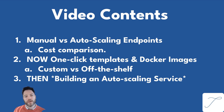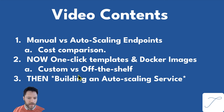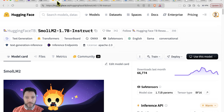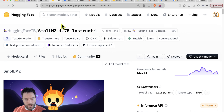That brings me to the demonstration part of the video, where I'll first describe how to set up one-click templates, talk about Docker images as they're core to the inference service, and then walk through how to build an auto-scaling service. Let's say you want to deploy a custom model and set up a one-click template. I'm going to look at deploying an endpoint for the SmallLM 1.7B instruct model, but you can imagine starting from any Hugging Face page with any model — perhaps even a fine-tune.